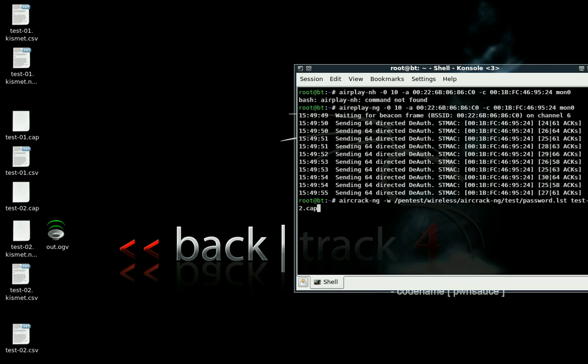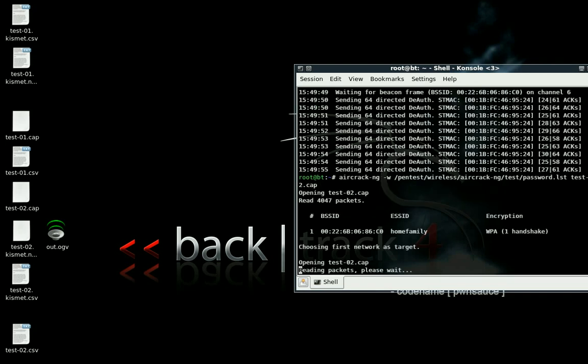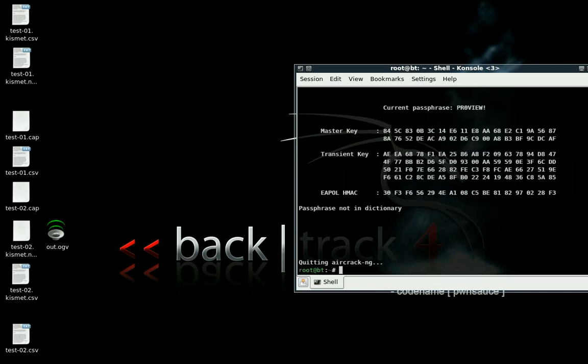And it found the password. The password is ProView.